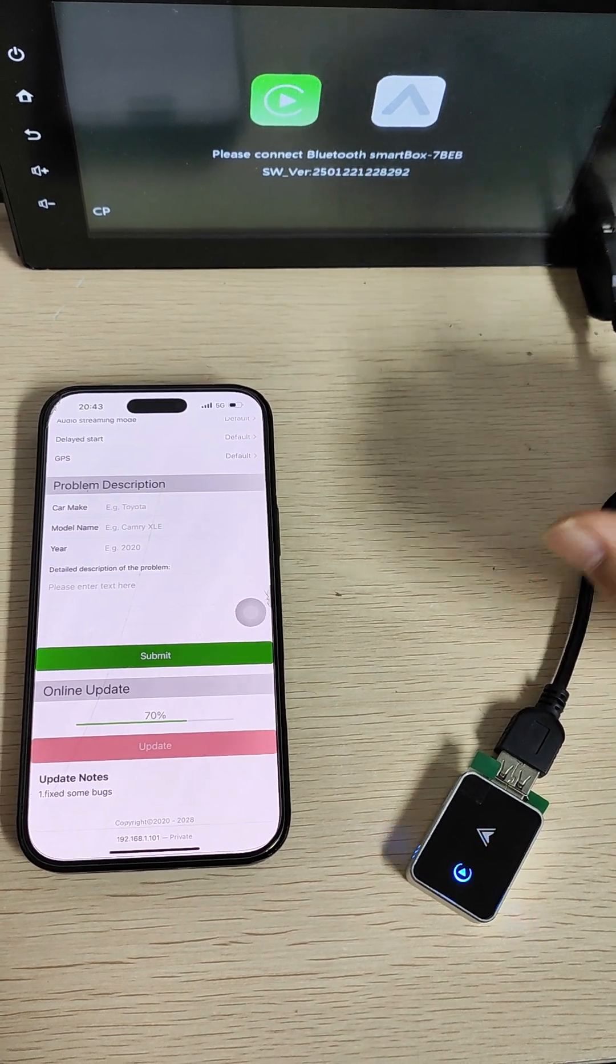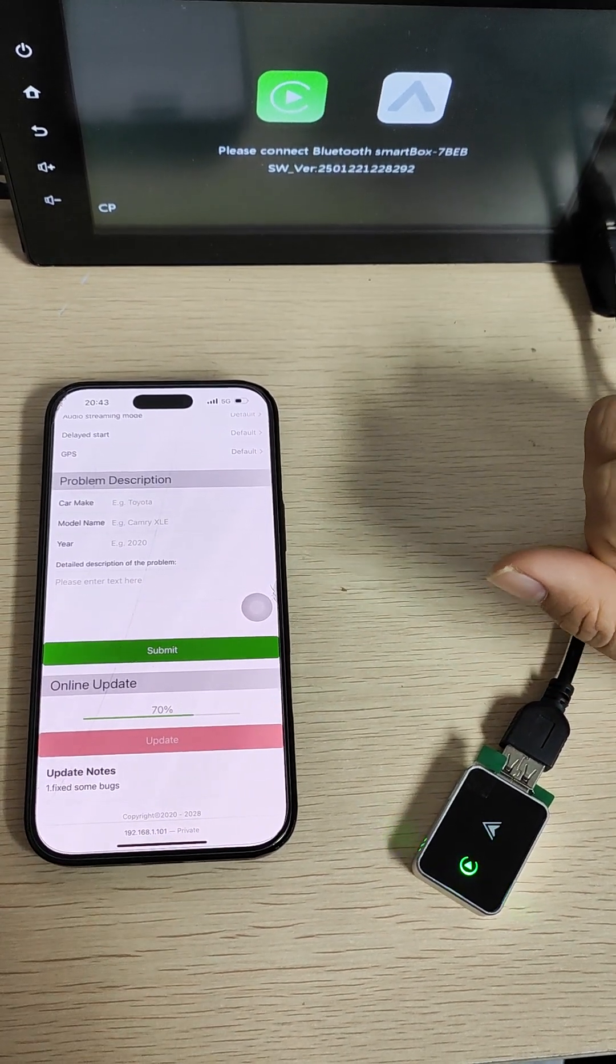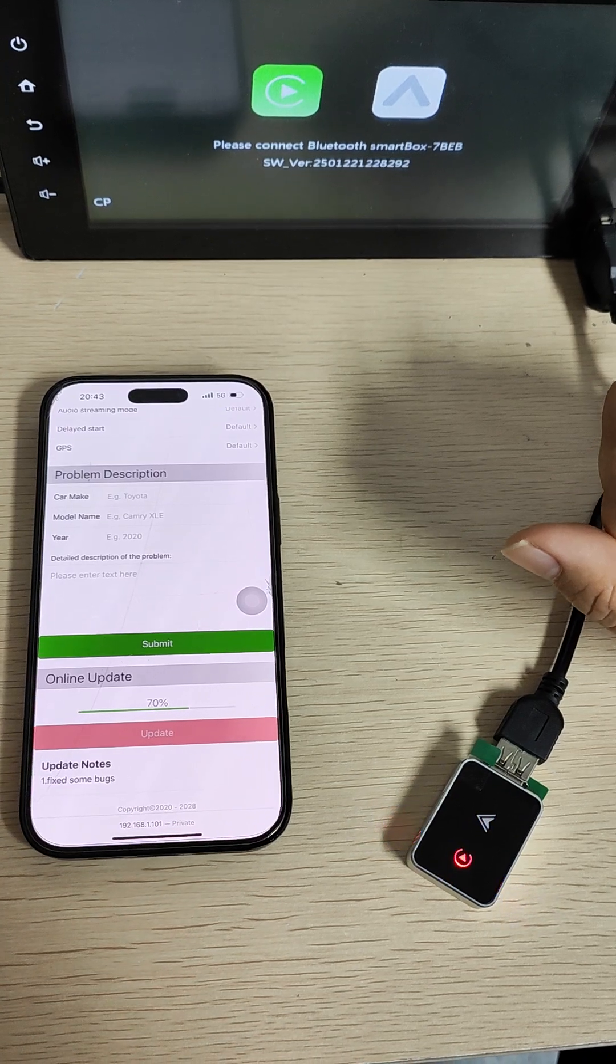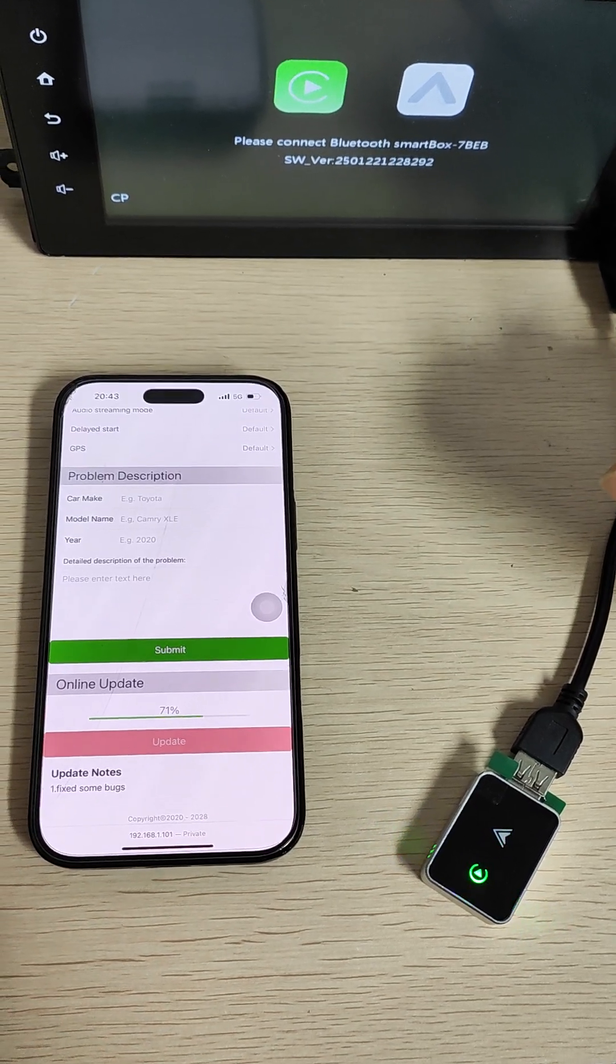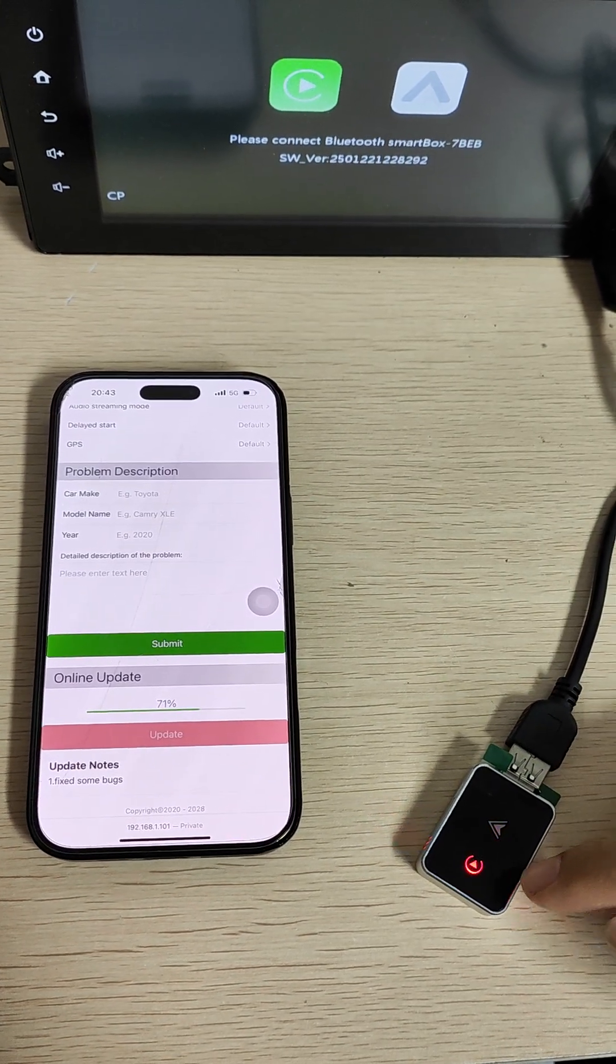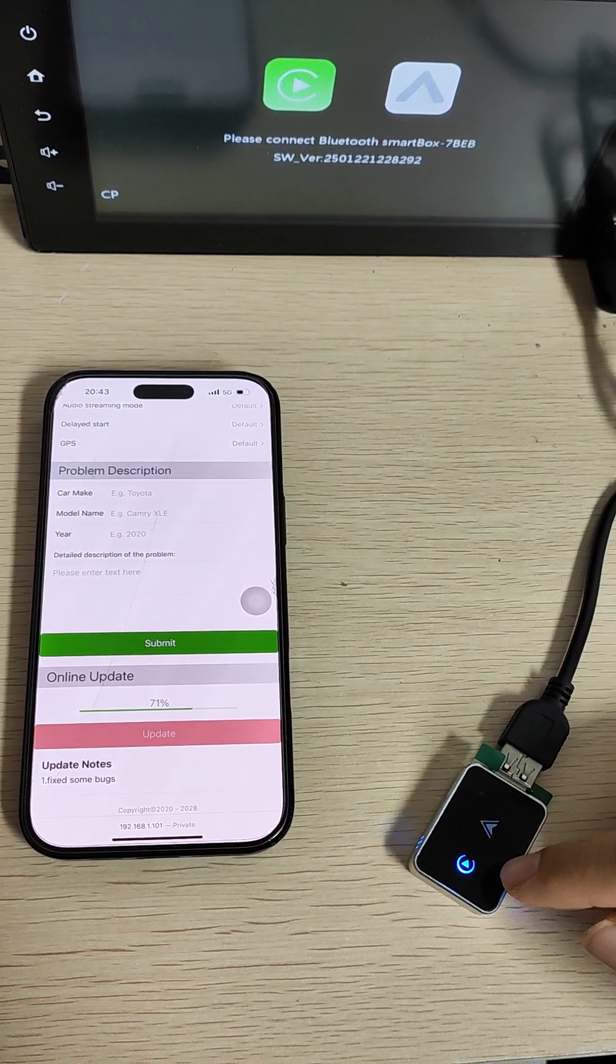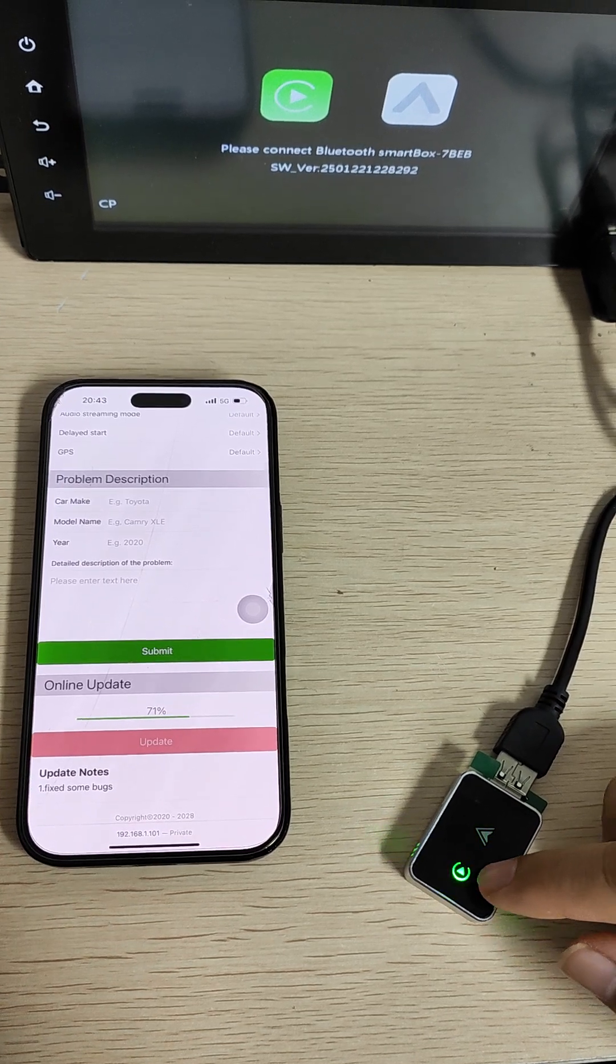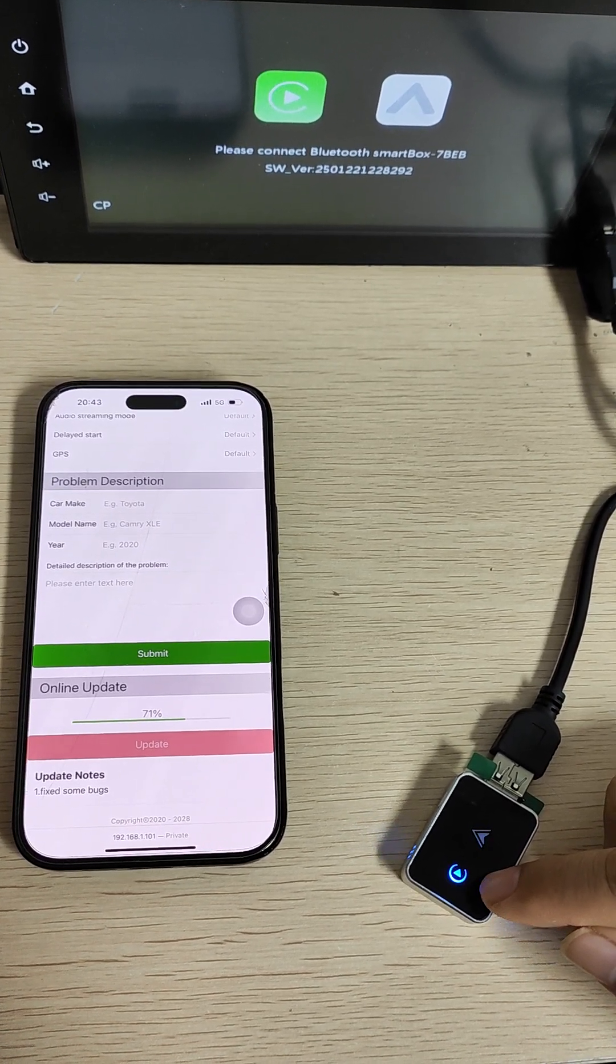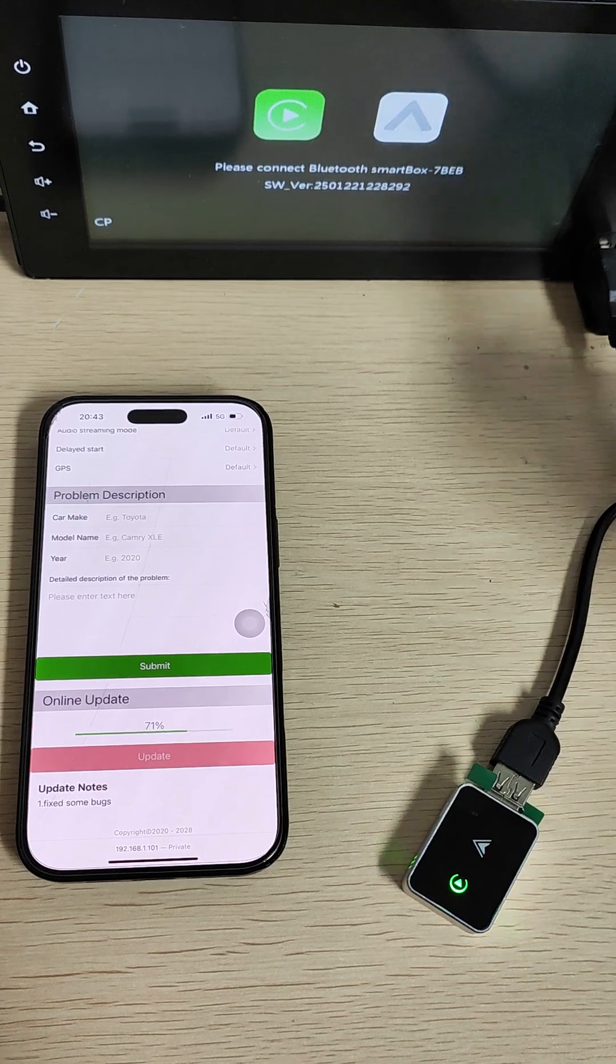This process will take you one or two minutes, and you can see the LED is blinking between red and blue light.